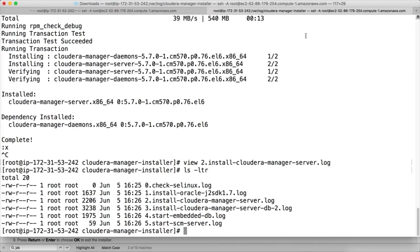And you can see these are the things which have happened. It has checked if SELinux is enabled or not. It has installed Oracle J2SDK 1.7. It has installed Cloudera manager server. It has installed Cloudera manager server database.